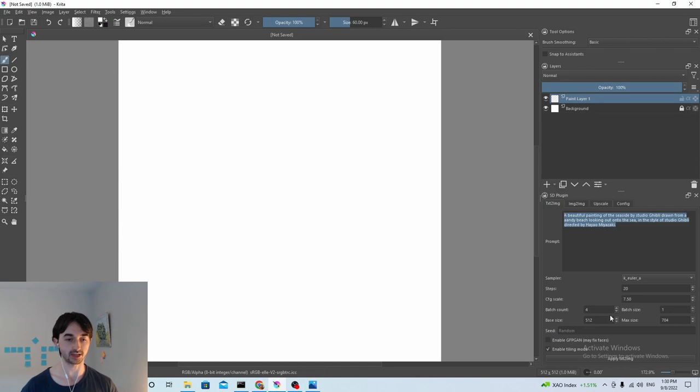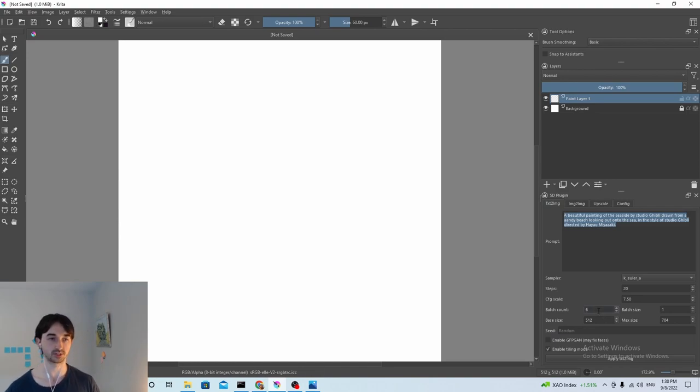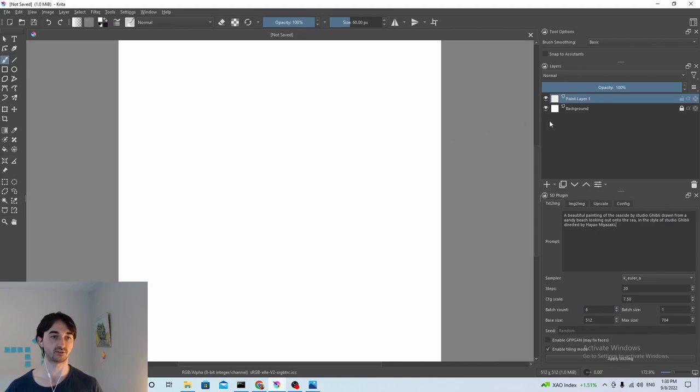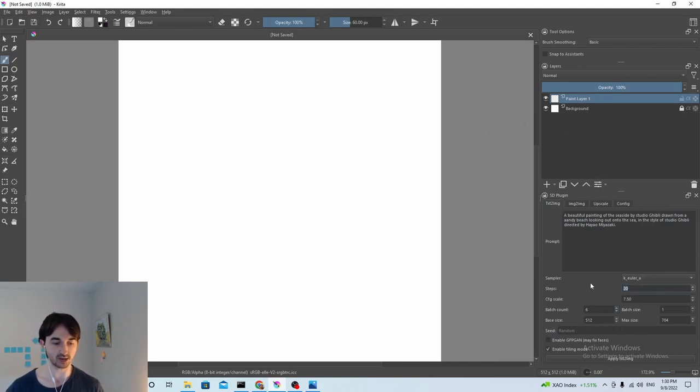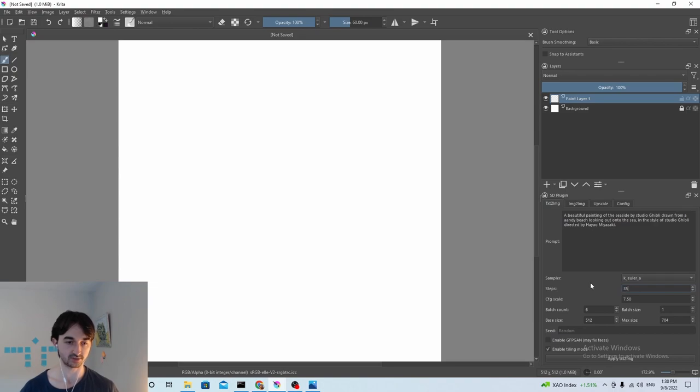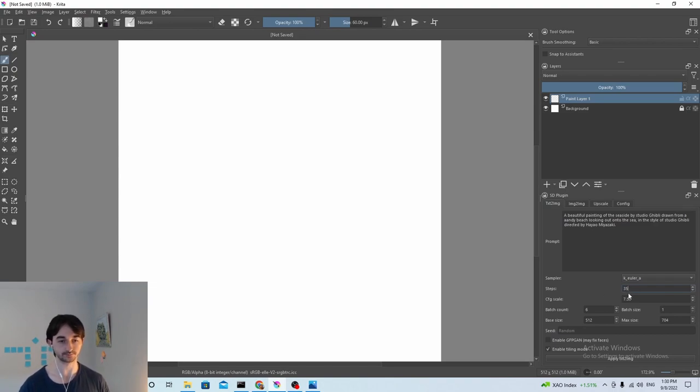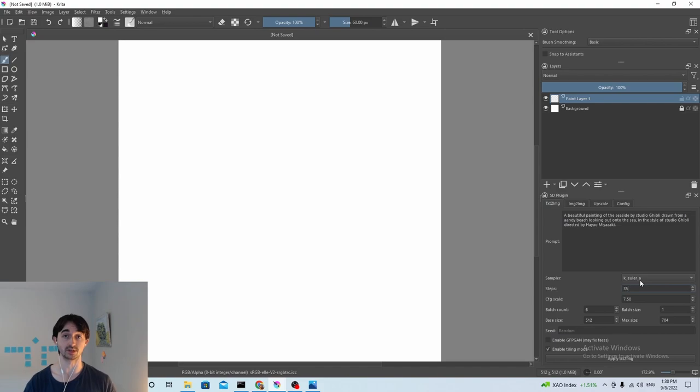So I'm going to start by generating like 6 images with that prompt and they'll all be 512 by 512, and I think 20 steps is fine. Maybe we'll make it 35 steps. That seems like a good parameter.